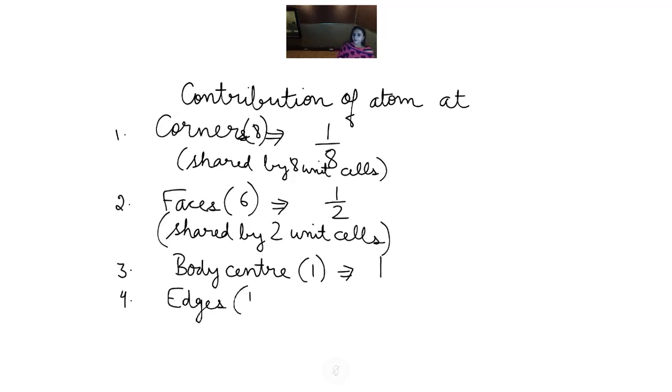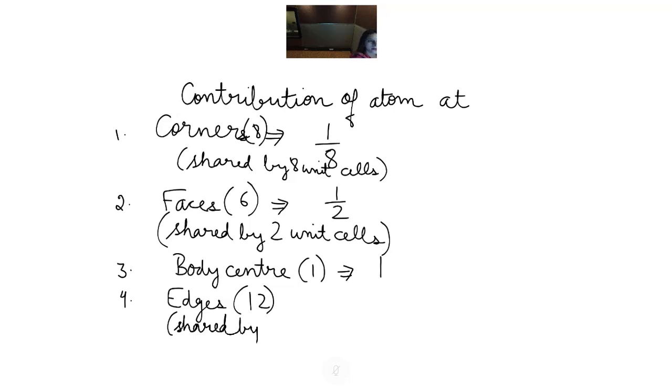Now let us calculate the number of atoms per unit cell, represented by Z, in FCC, BCC, and simple cubic. Note that in other chapters Z represents atomic number, but here Z represents number of atoms per unit cell.